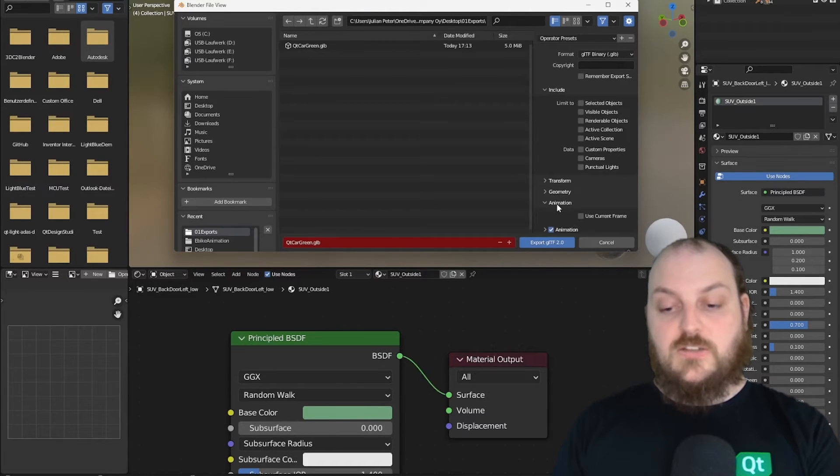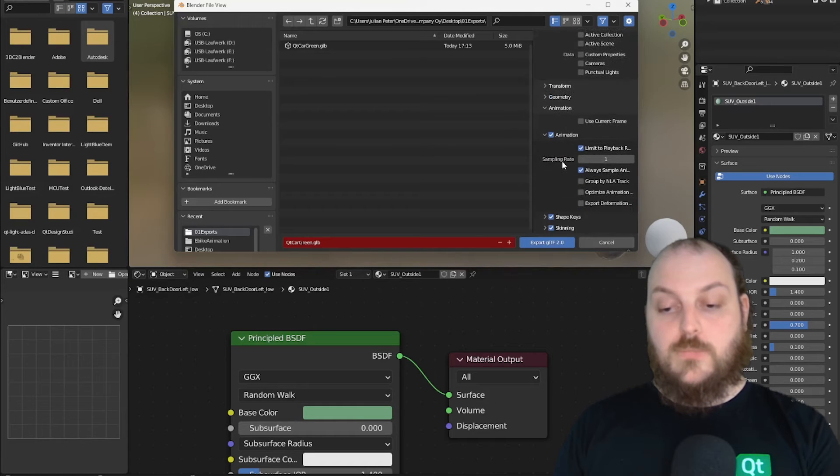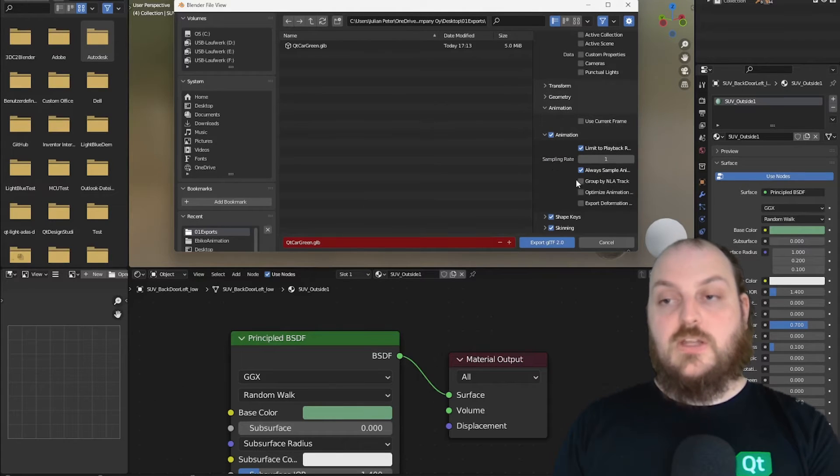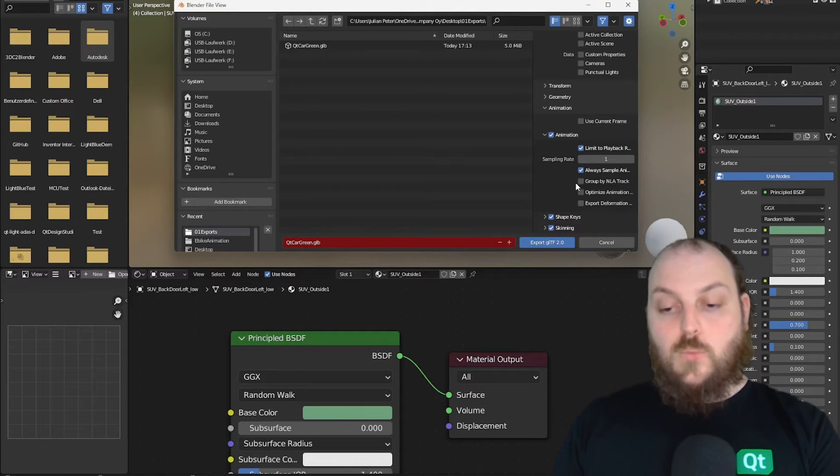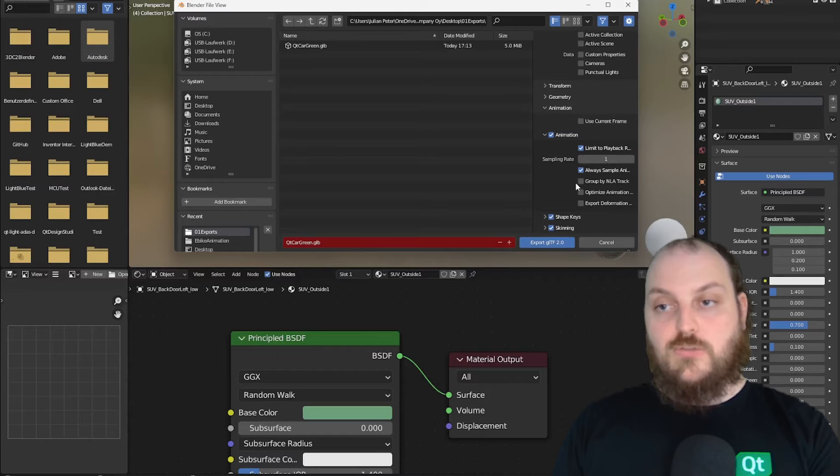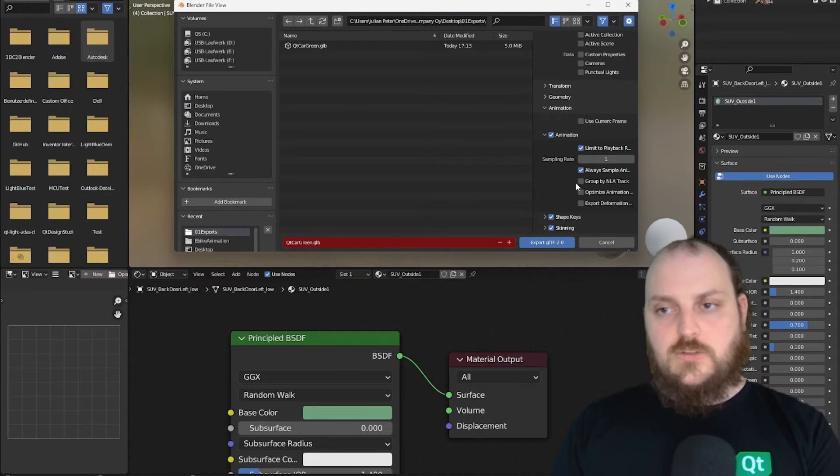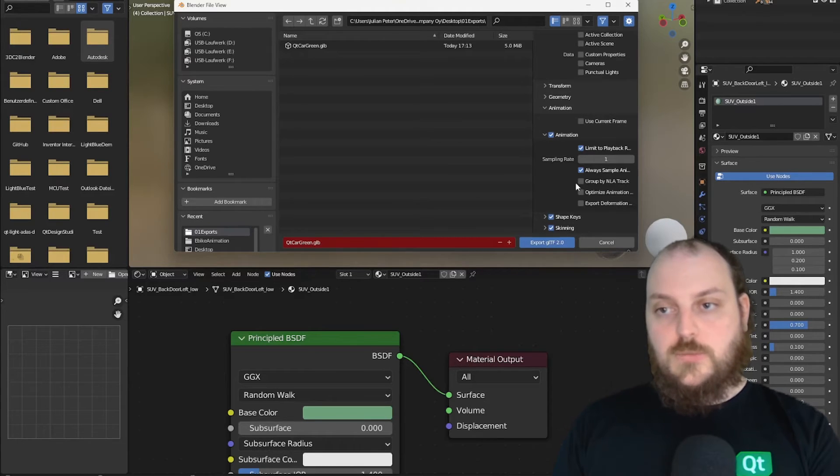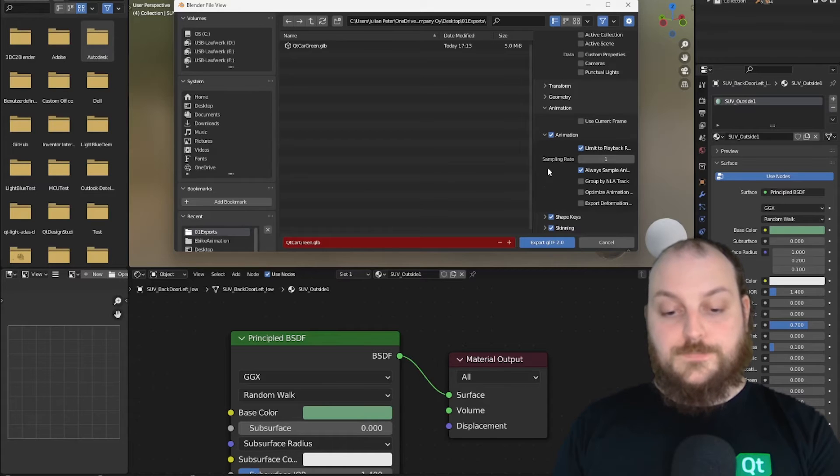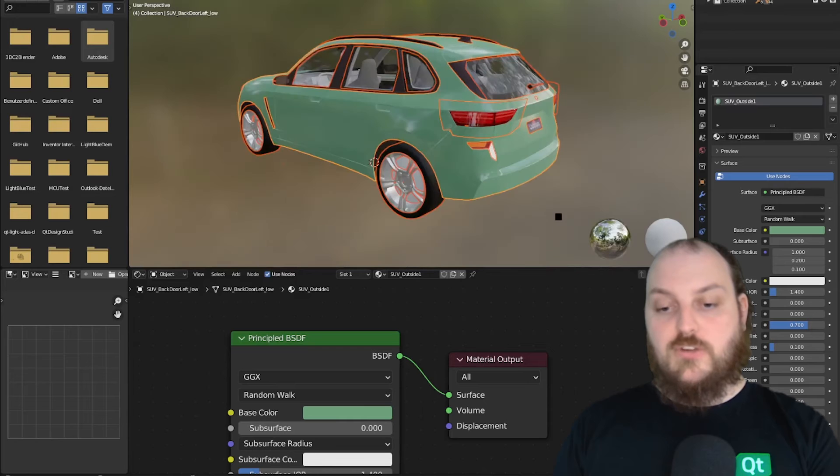The second settings we want to look at is the animation setting. Normally, the group NLA track would be selected as a standard value from Blender. But we don't want to have these NLA tracks for our export. NLA stands for non-linear animation. And we can't use them in the design studio. So we deselect this option. After that, we can then export our GLTF file.